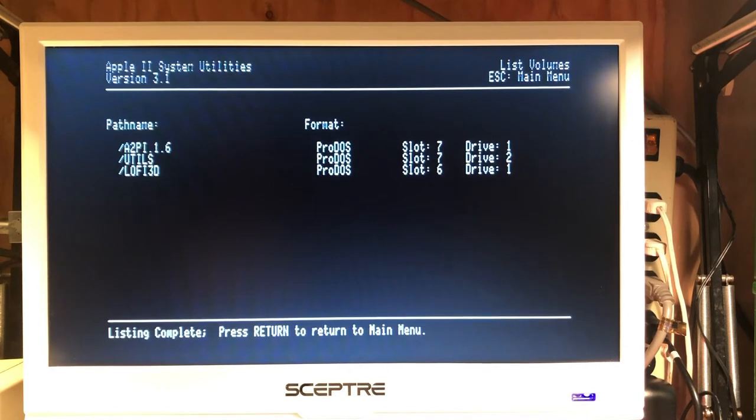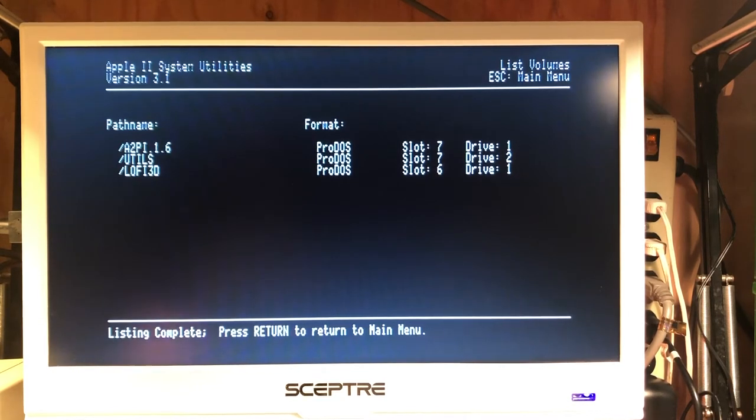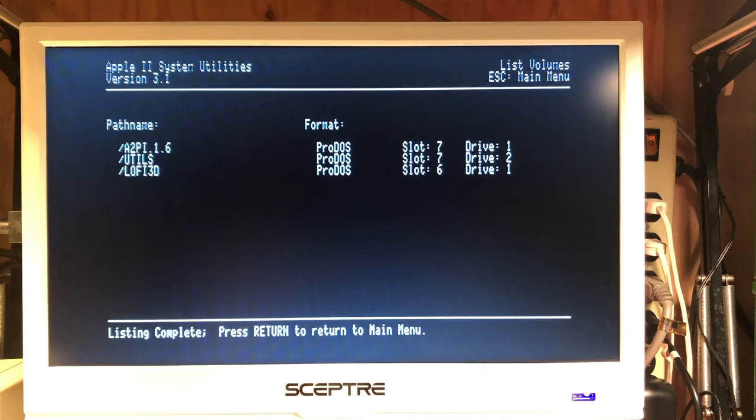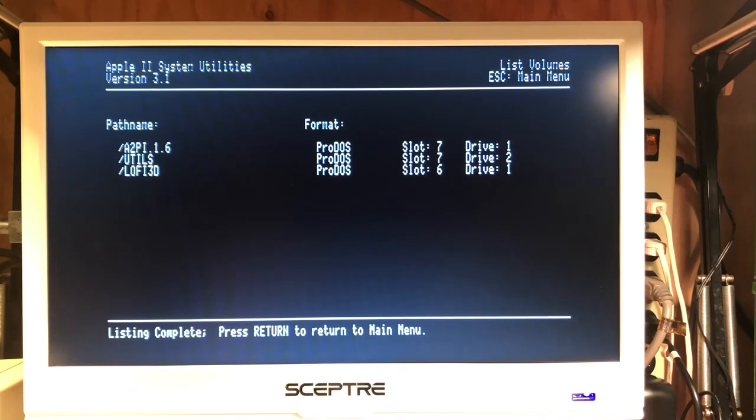So from here, we can run, we can copy files around, we can do everything we would normally do with our Apple II under ProDOS.